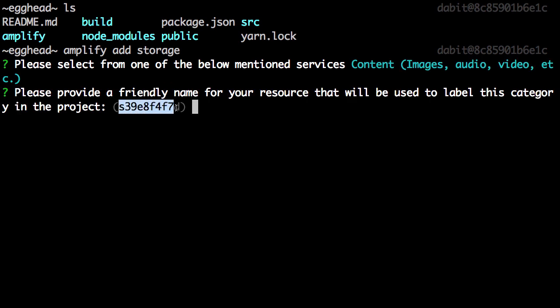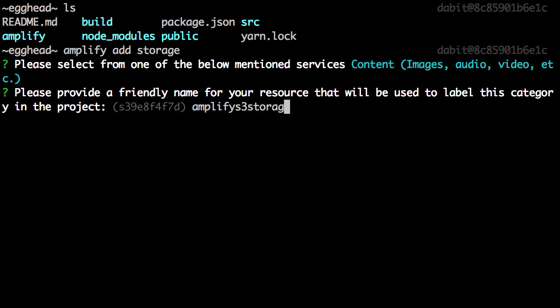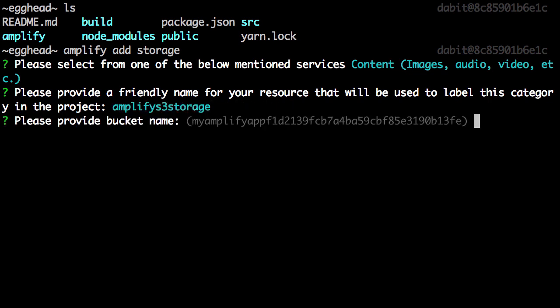For the project name, you can either use the default or provide a name of your own. Next we're prompted for a bucket name. If you do use a custom bucket name, please be aware that the bucket name needs to be unique.